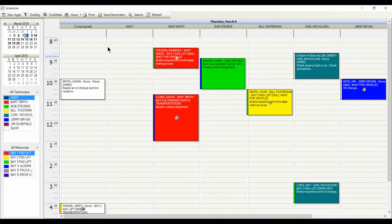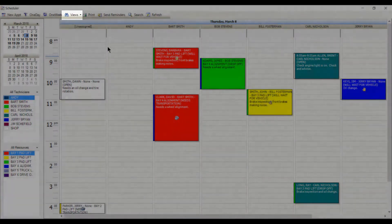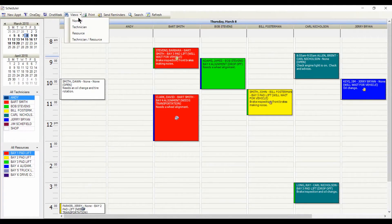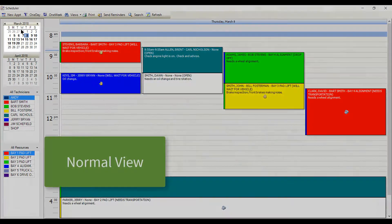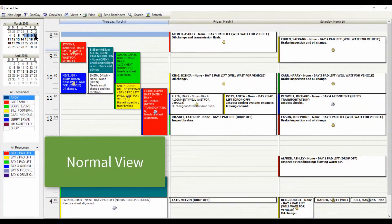There are also multiple views available, and you can switch views at any time. Normal view shows all of the appointments for the day. The calendar lets you select multiple days.